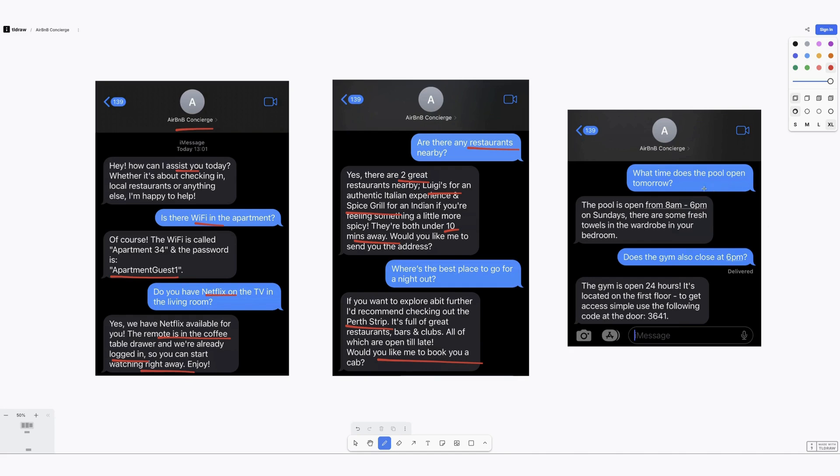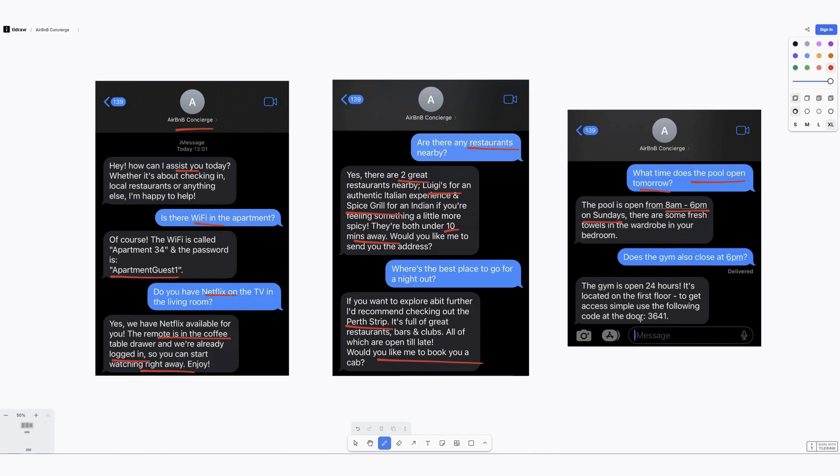And in the third screenshot you can actually see some of the dynamic programming here. So when we've said what time is the pool open tomorrow, it's been able to provide information saying it's open from 8 a.m. to 6 p.m. on Sundays and there's fresh towels in the wardrobe in your bedroom. And we've also asked does the gym also close at 6, and it's provided an answer saying oh it's open 24 hours.